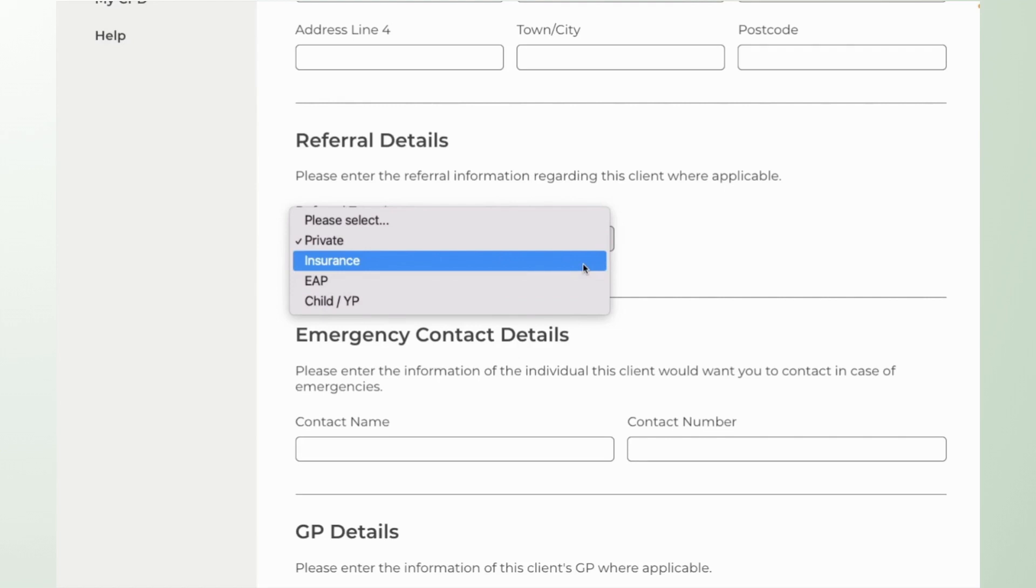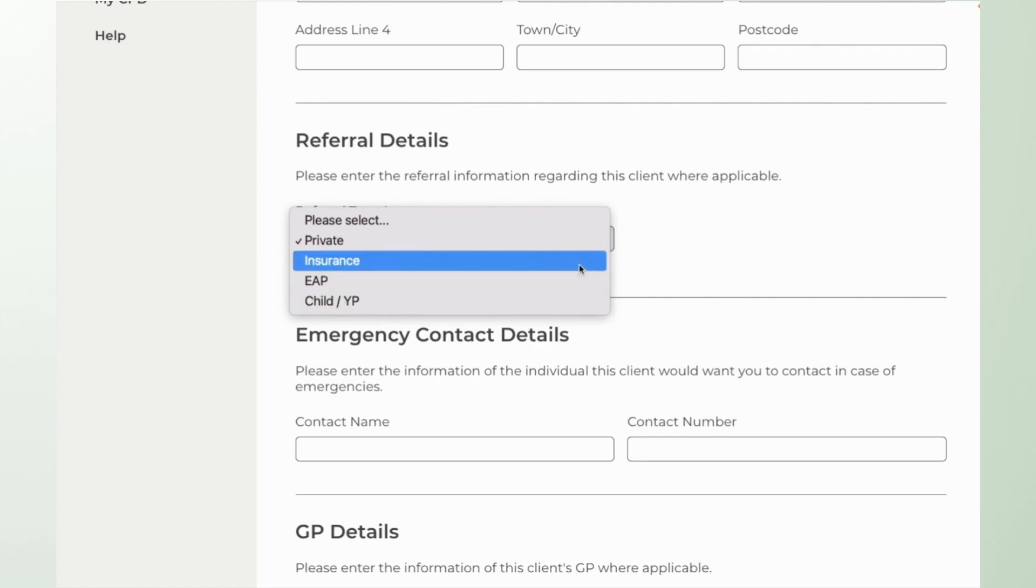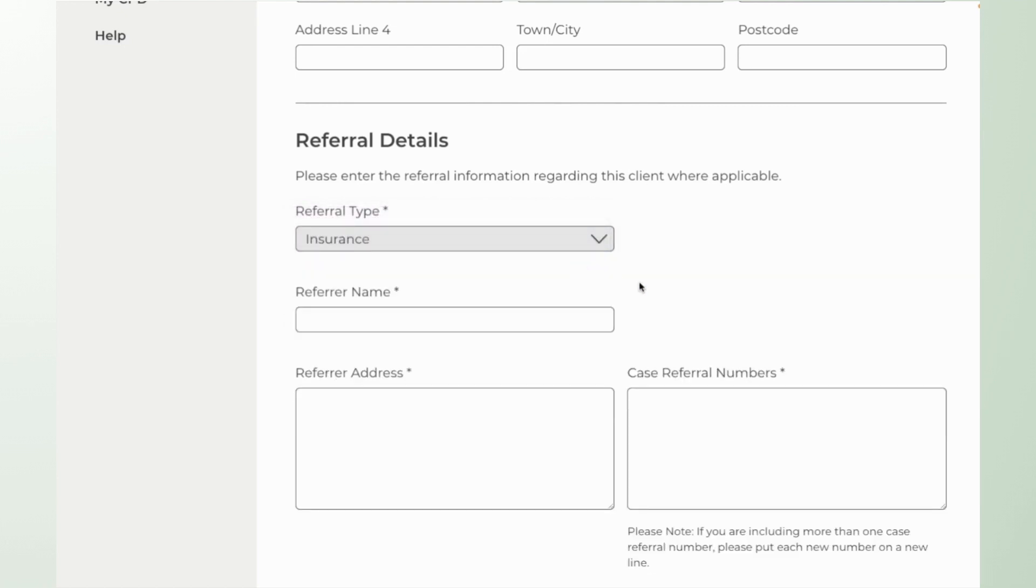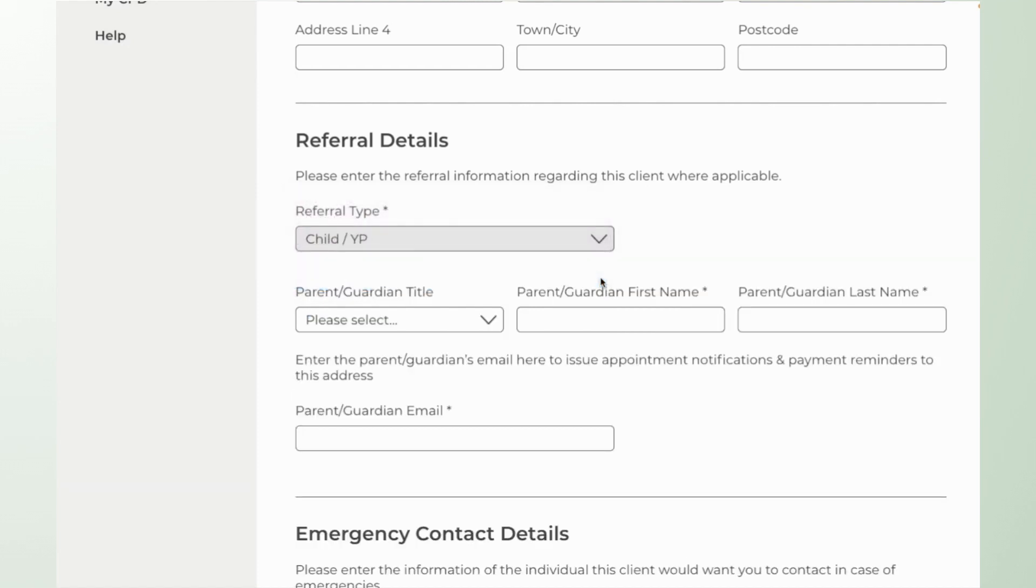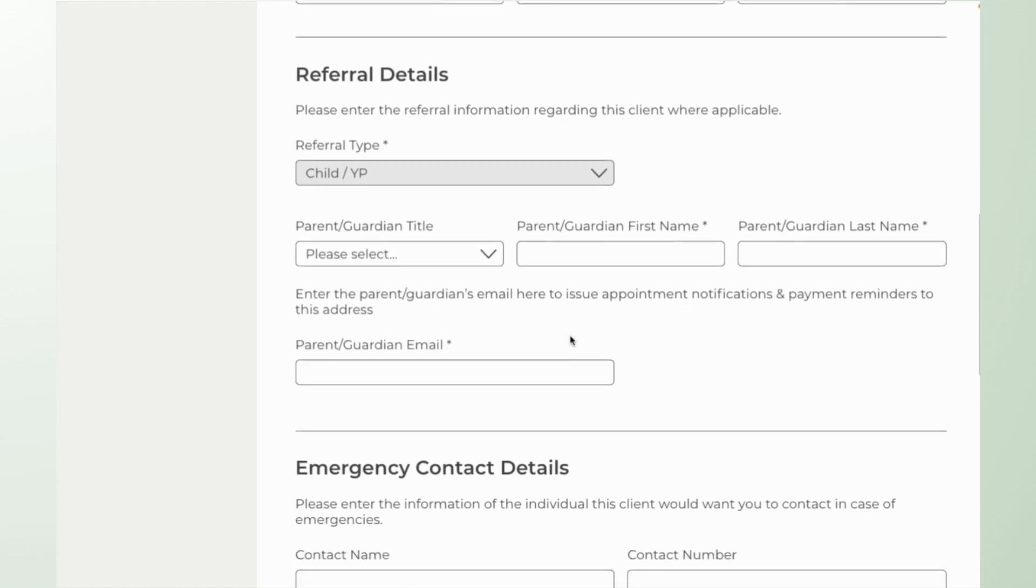If you select insurance, EAP, or child and young person that's going to open up some other fields that will allow you to store the contact details of the referrer. Obviously in the case of a child or a young person the parent and guardian details and contact details.